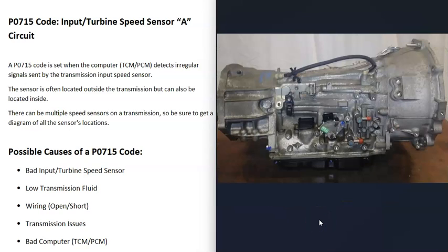Another possible cause is that the transmission or torque converter is having some kind of internal issue. If the only code you're getting is P0715, it's usually just the input speed sensor or the wiring going to it. But if you're getting other codes as well, there might be some other issue with the transmission that will need further troubleshooting.